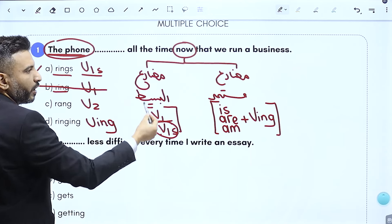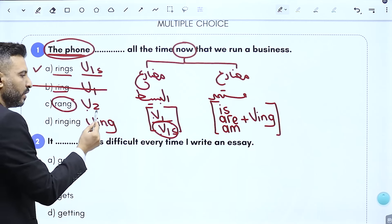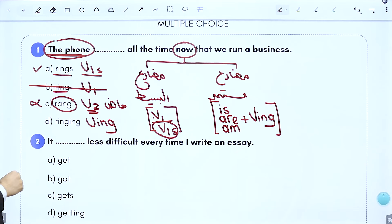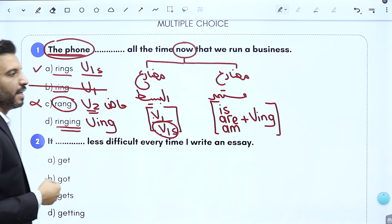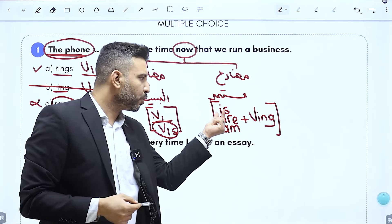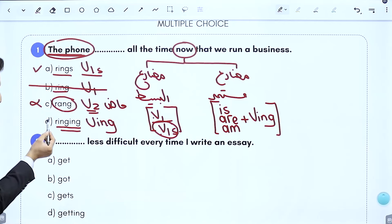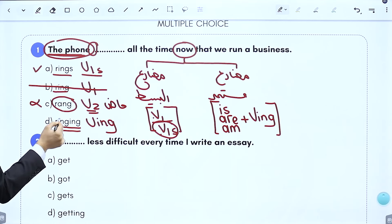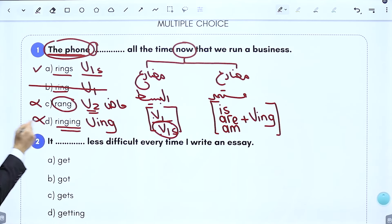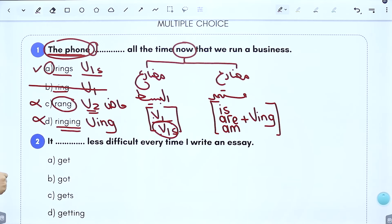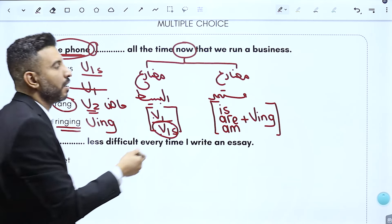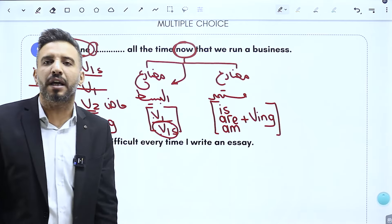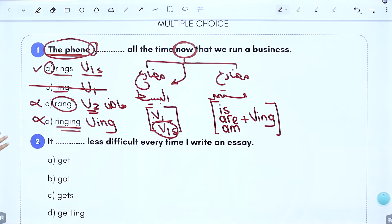verb 2 يعني ماضي، شو جاب الماضي هون؟ نأكس على خيار C. اتفقنا إذا بدوا مضارع مستمر لازم يكون عندي is أو are أو am إجباري. هل يوجد is أو are أو am؟ لا، معناته 'ringing' بدون فعل مساعد ما رح يزبط فنأكس عليها. الخيار المتبقي هو verb 1 مع S، يعني اللي كتب السؤال حط 'now' عشان يحلها على زمن المضارع البسيط.